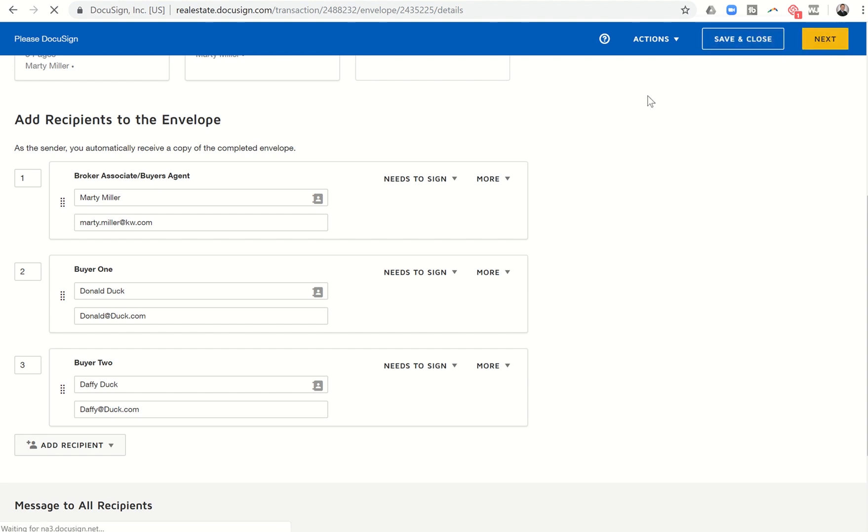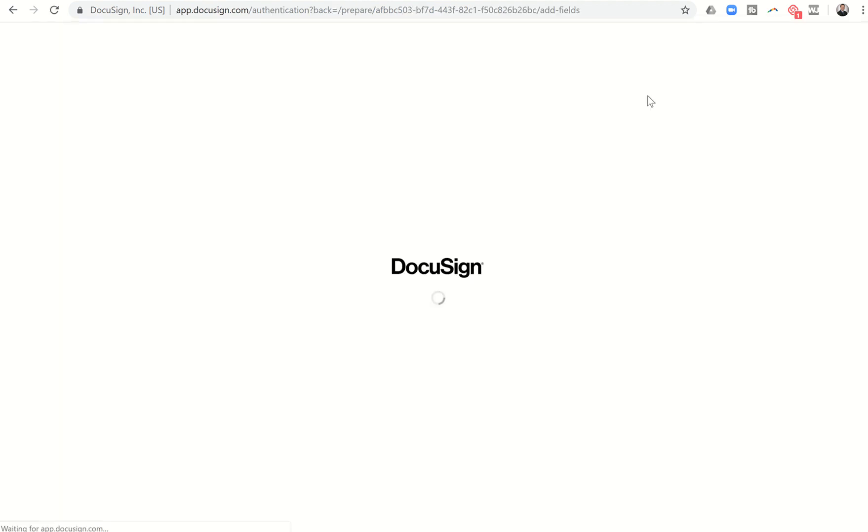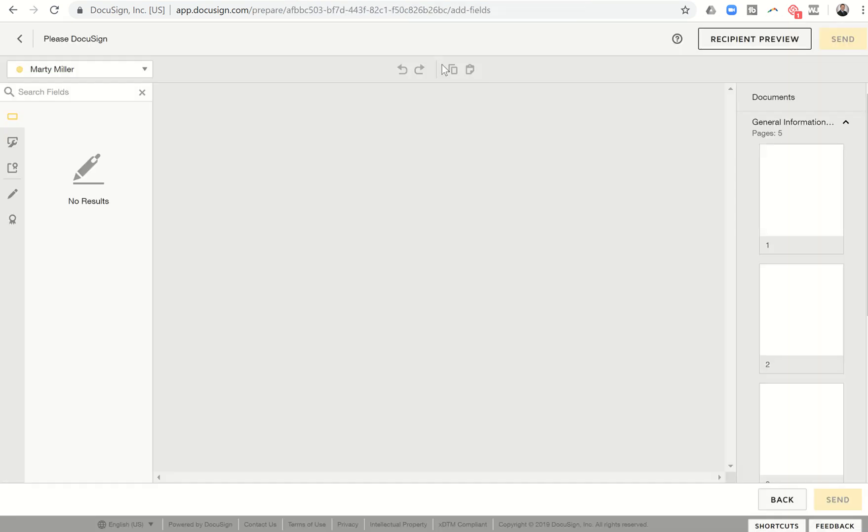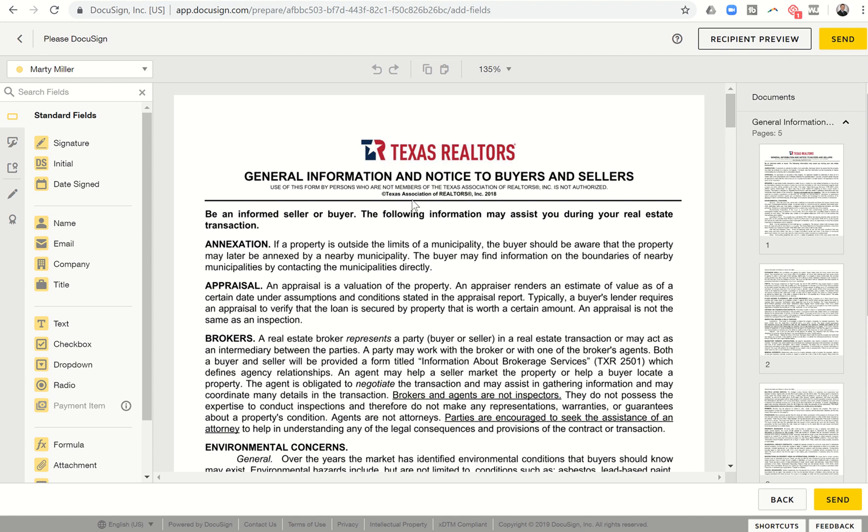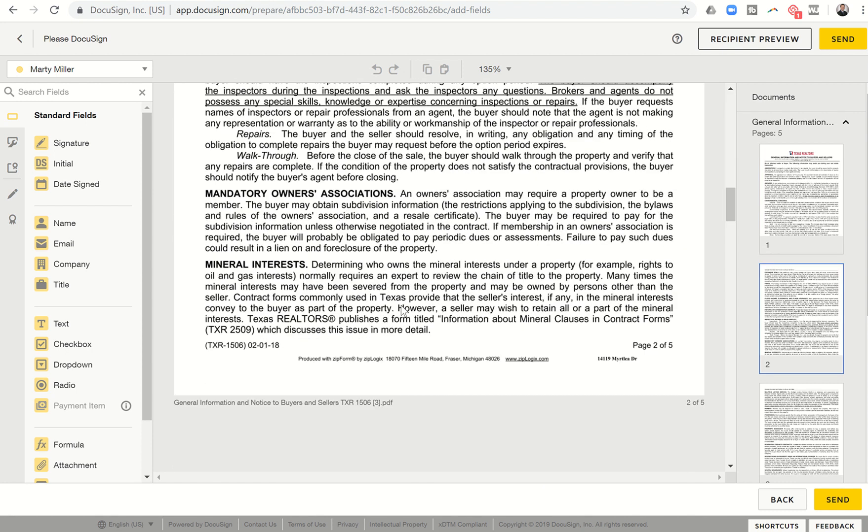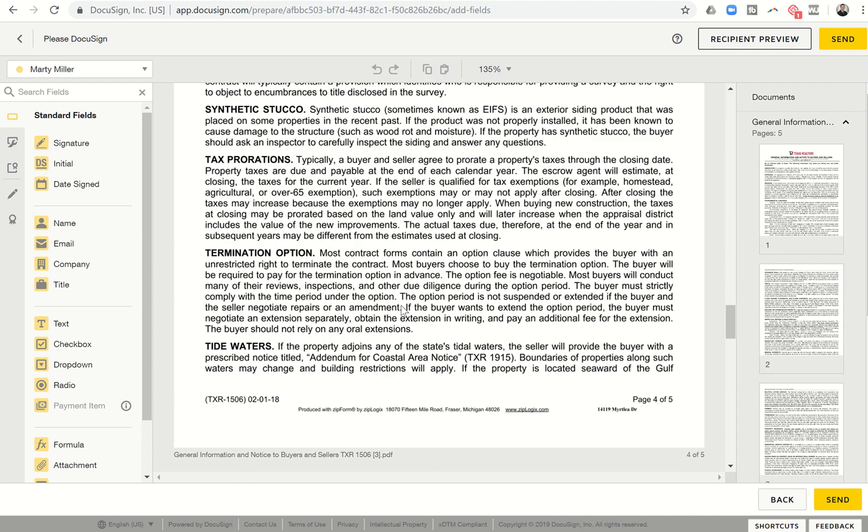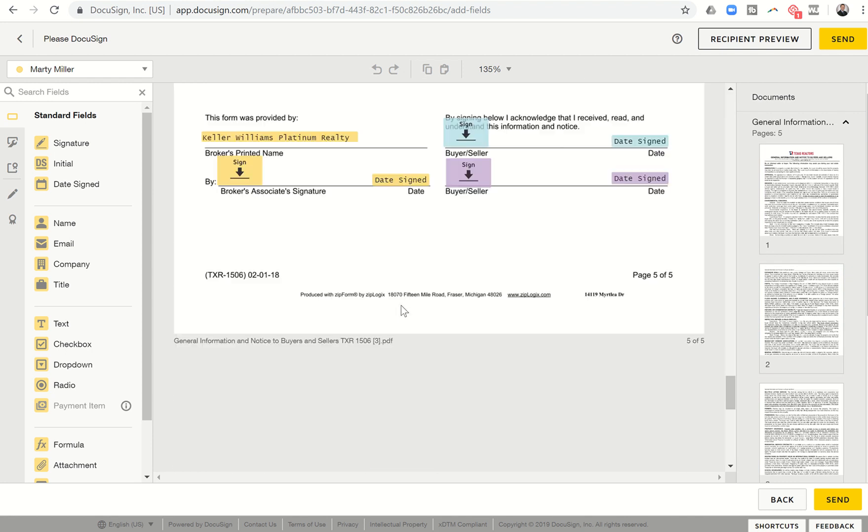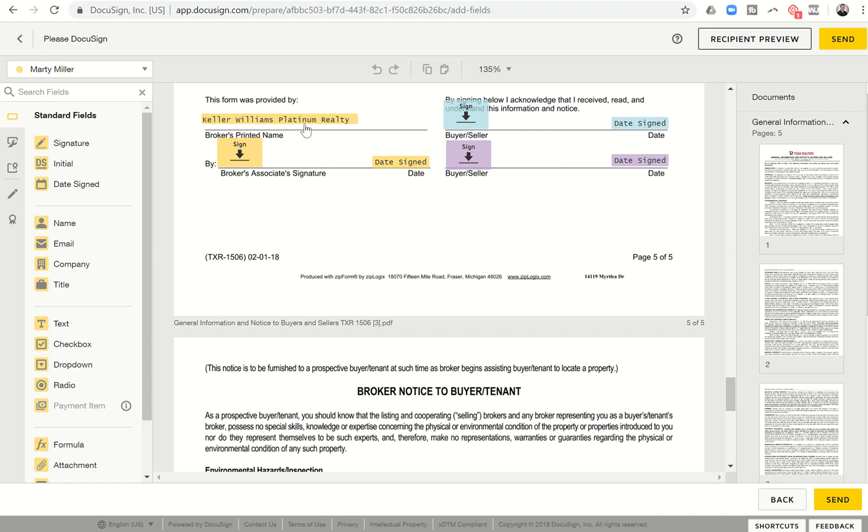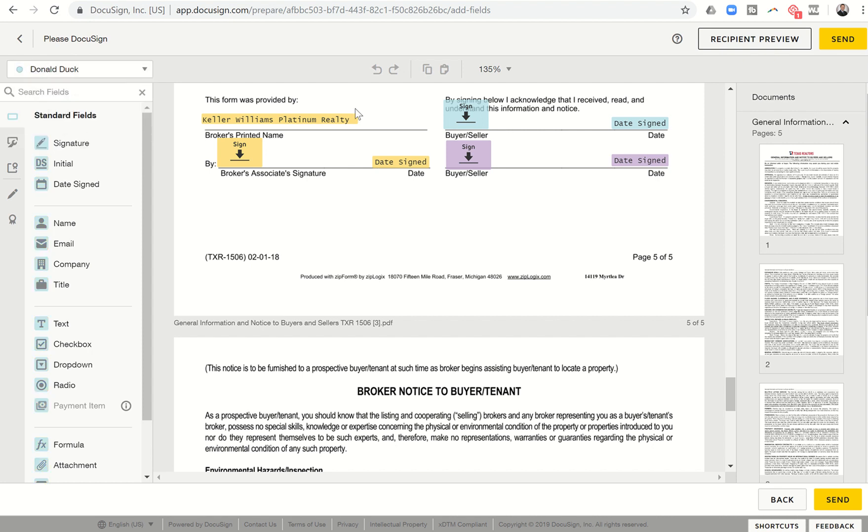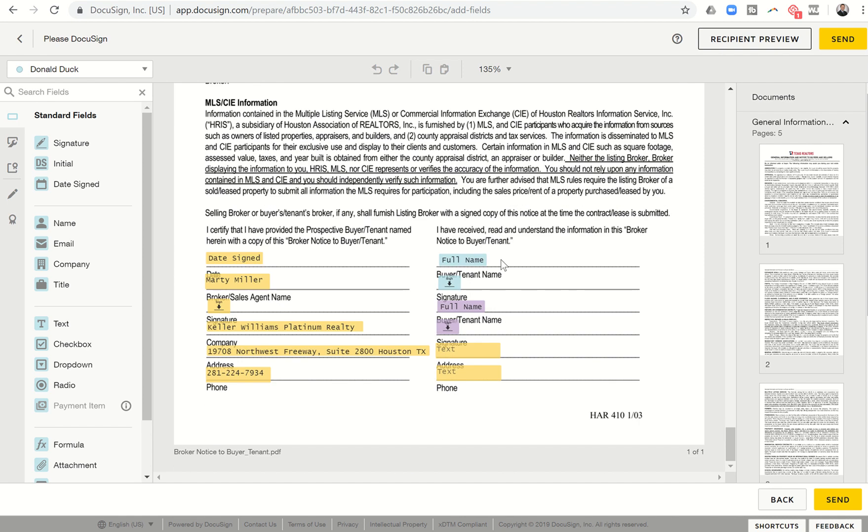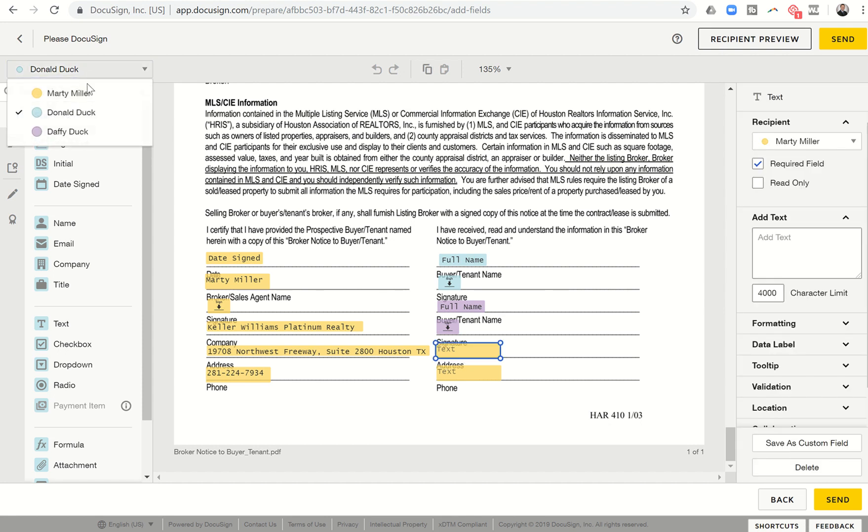And you'll see the pre-templated information that we have already put in should show up as long as we did our templates correct. So now you can see here is that information, general information to notice to buyers and sellers. We come down to the bottom. Typically, I would have had to write in Keller Williams Platinum Realty. That's already put in there. I've already assigned my signature and date because you can see my information here. Donald is already assigned to buyer one and Daffy is already assigned to buyer two. Same thing when we come down to broker notice. Here's the date signed. All of this information is already filled out for me.